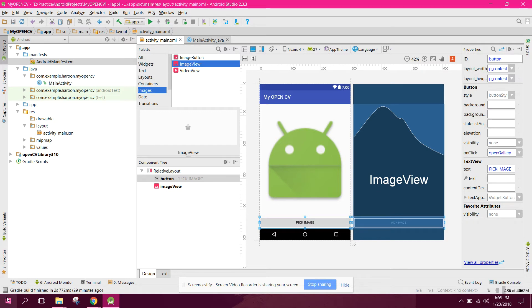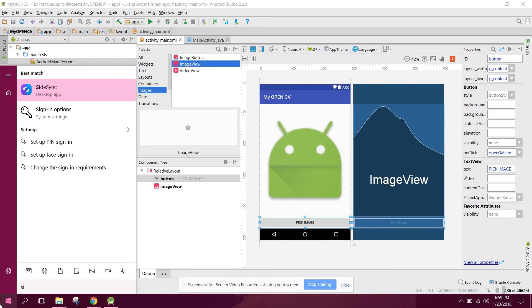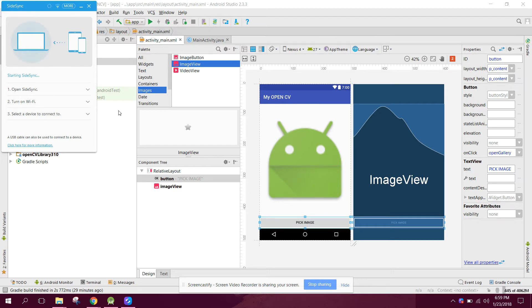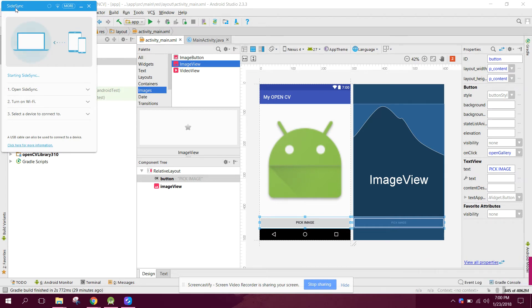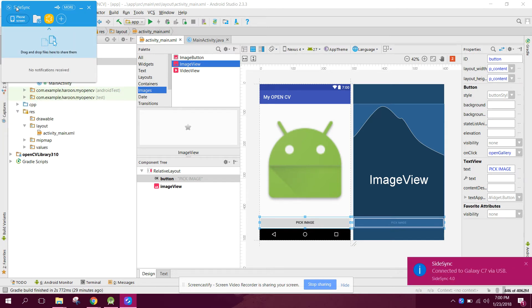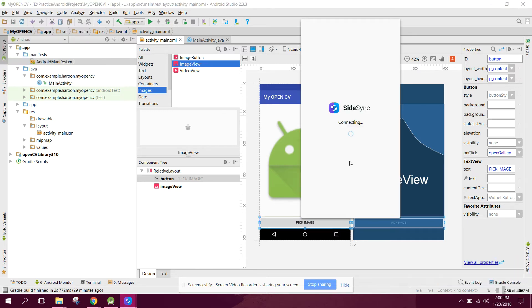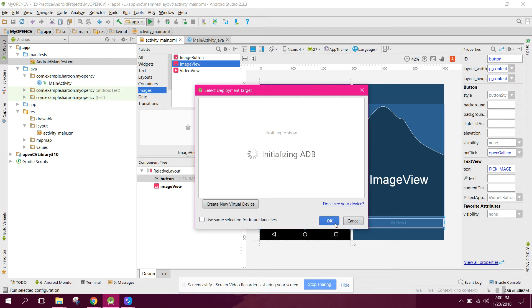So we will have, let's open Sidesync. Let me connect my smartphone. All right guys, so now our smartphone is ready, so now let's run the app.